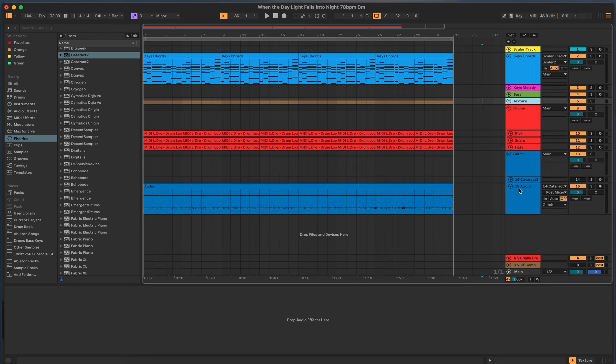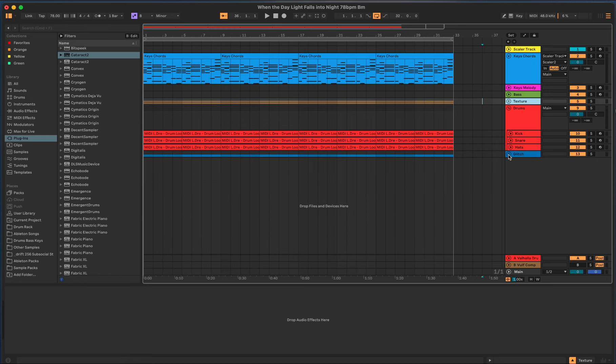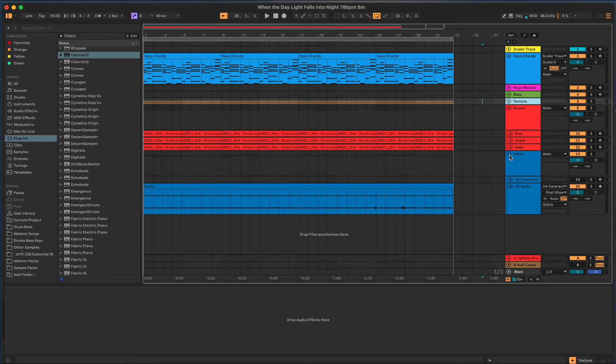I did the same for my glitch track where I use Cataract 2 and here's my sample here. I'm not going to play it. You don't need to hear it. It's not the point of this video. But you can see I can group any tracks together.